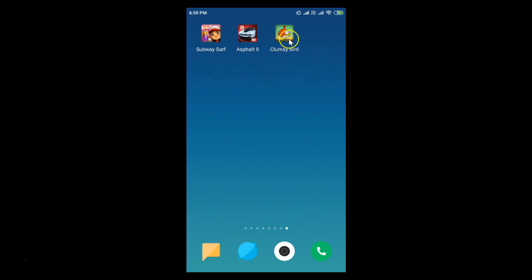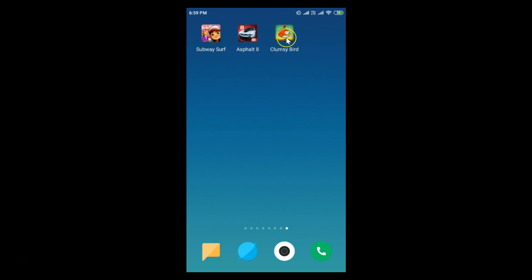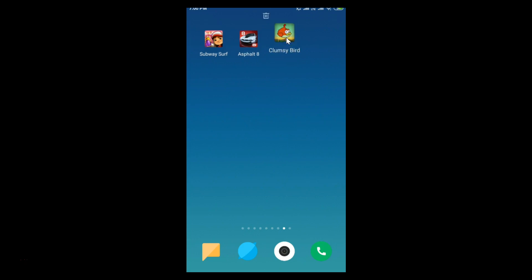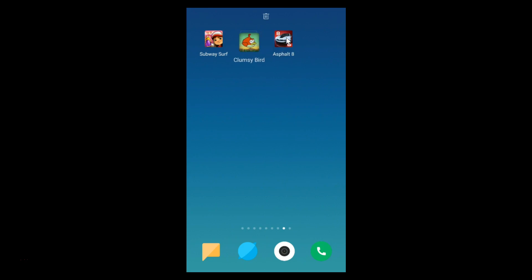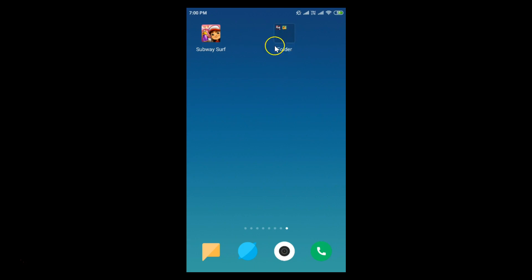In order to create a folder, you just need to tap the app and drag it onto another app. So I'll tap on this app and drag it onto another app. The folder is now created.